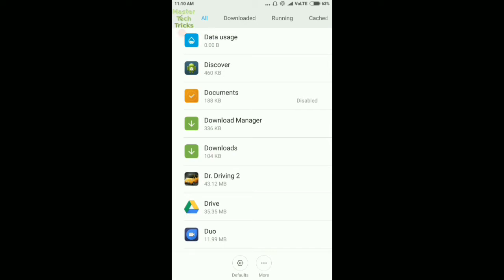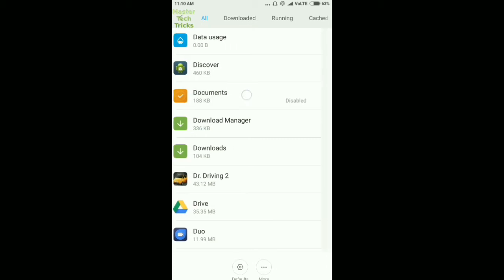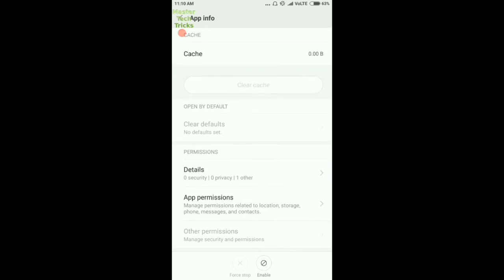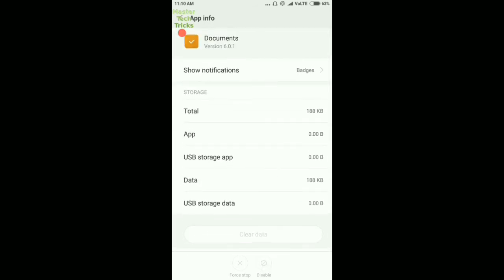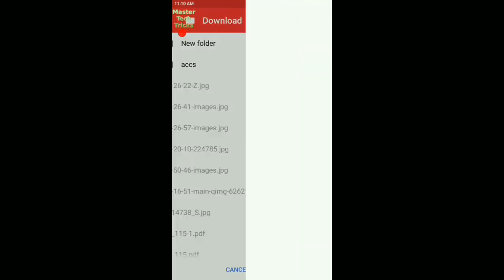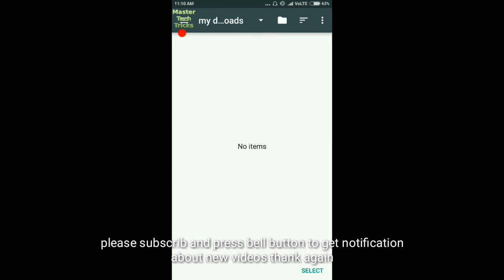Tap on the Documents app — you can see it is currently disabled. Open it and enable it. Now you can see it is enabled and turned on. You can also change the folder location for your downloads.